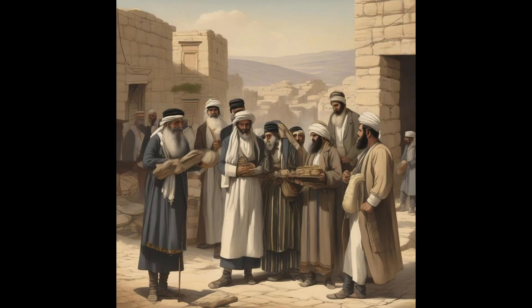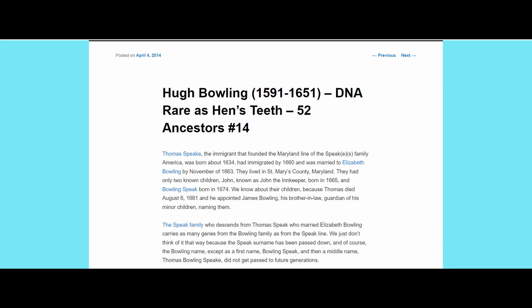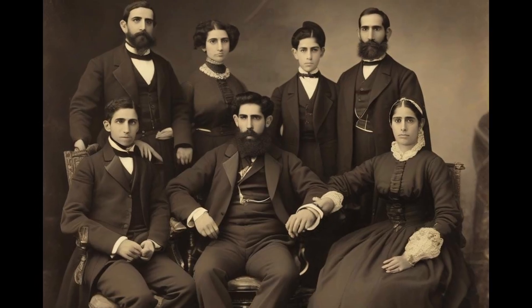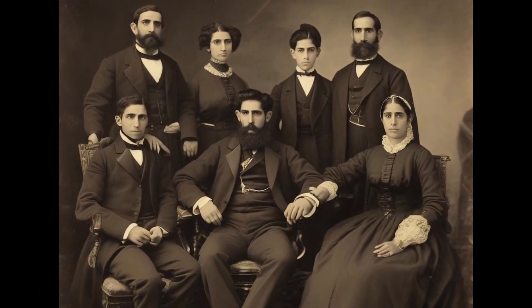The most likely origin of Haplogroup T is in the Fertile Crescent, Mesopotamia, and the Levant. This video is based on the article titled 'Hugh Bowling, 1591–1651, DNA Rare as Hen's Teeth,' from the 52 Ancestors series, remixed by Roberta Estes, Lost Tribe DNA 2024. The migration patterns of Haplogroup T1 present a fascinating journey through time and geography.